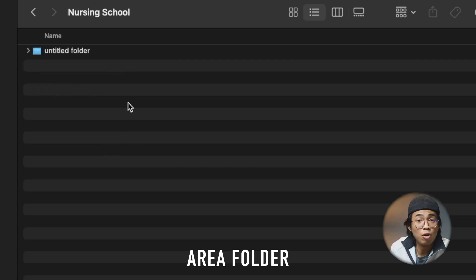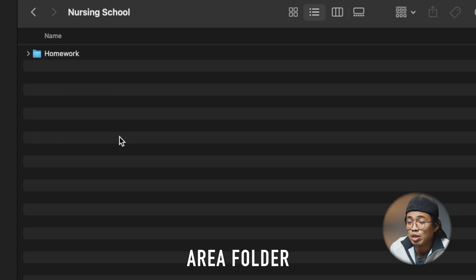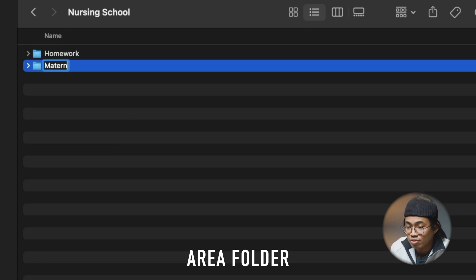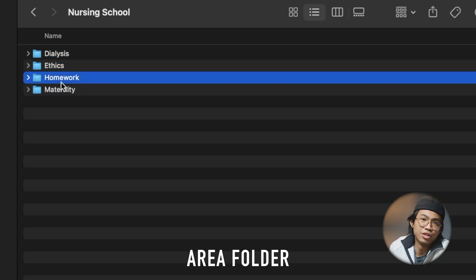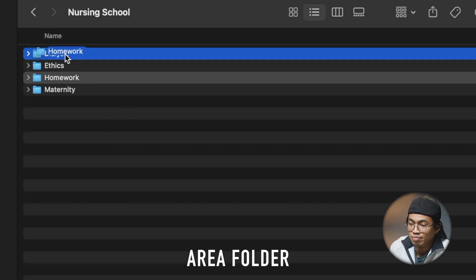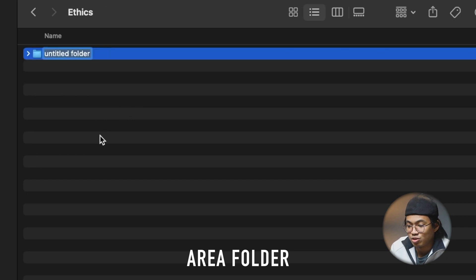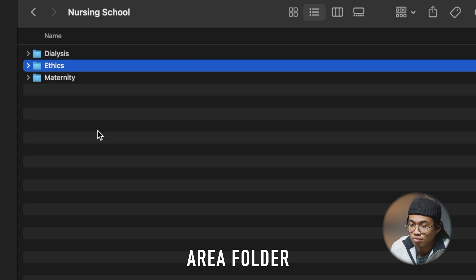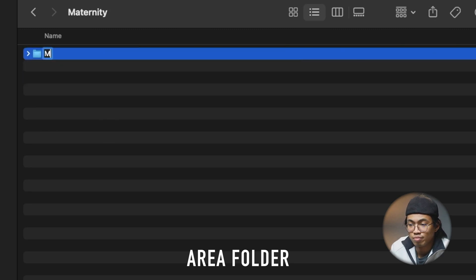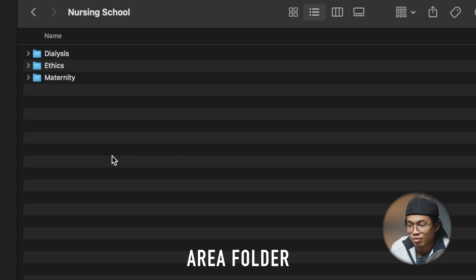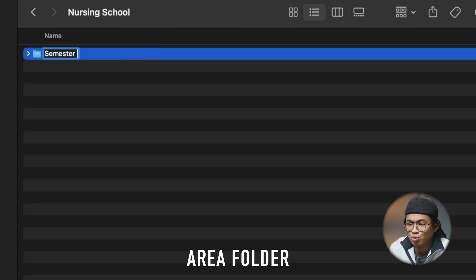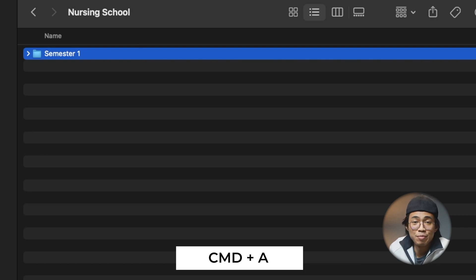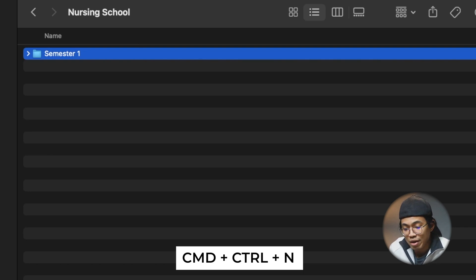Under nursing school, you can have a homework folder and, if you have certain nursing subjects, folders like maternity, dialysis, and ethics. Homework can go into each of these categories — dialysis homework, ethics homework, maternity homework. You can even further organize all of these by putting them into semesters, using Command+A to select all and Command+Control+N to place them into a semester one folder.